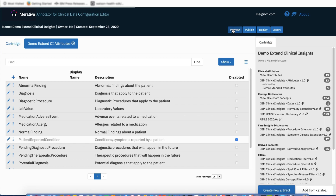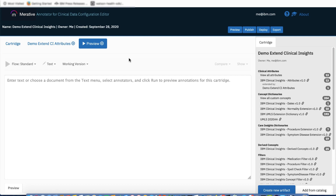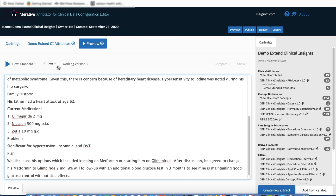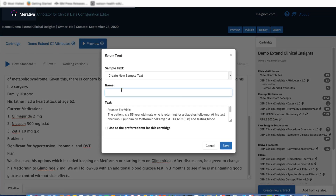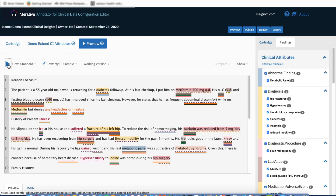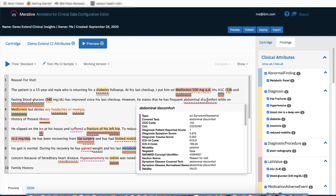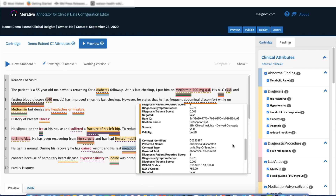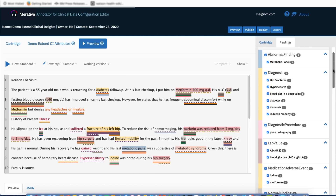In the list, the attribute now has a white background, meaning it is in my attribute set and is editable. The light gray text signifies that this attribute is currently disabled. I'll click Preview. Because I am in edit mode, I'll copy in similar text and save it in my cartridge for future reference. Clicking Run, note that by disabling the patient-reported condition attribute, it is no longer firing over the span of text Abdominal Discomfort, and it is no longer listed in the findings for this cartridge.